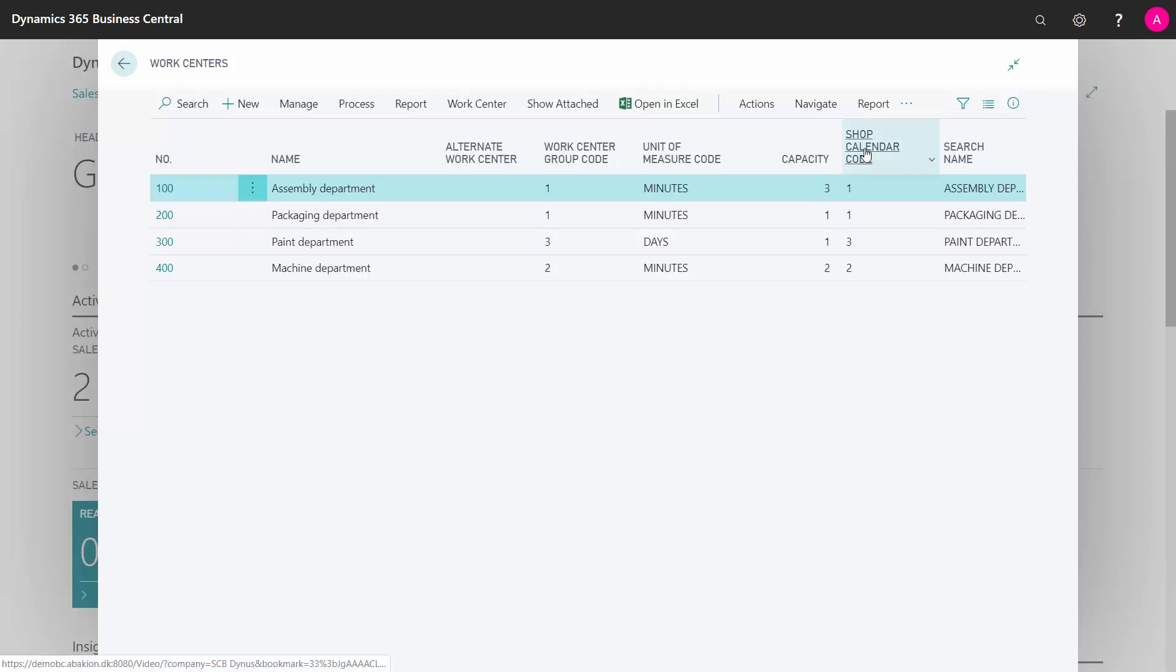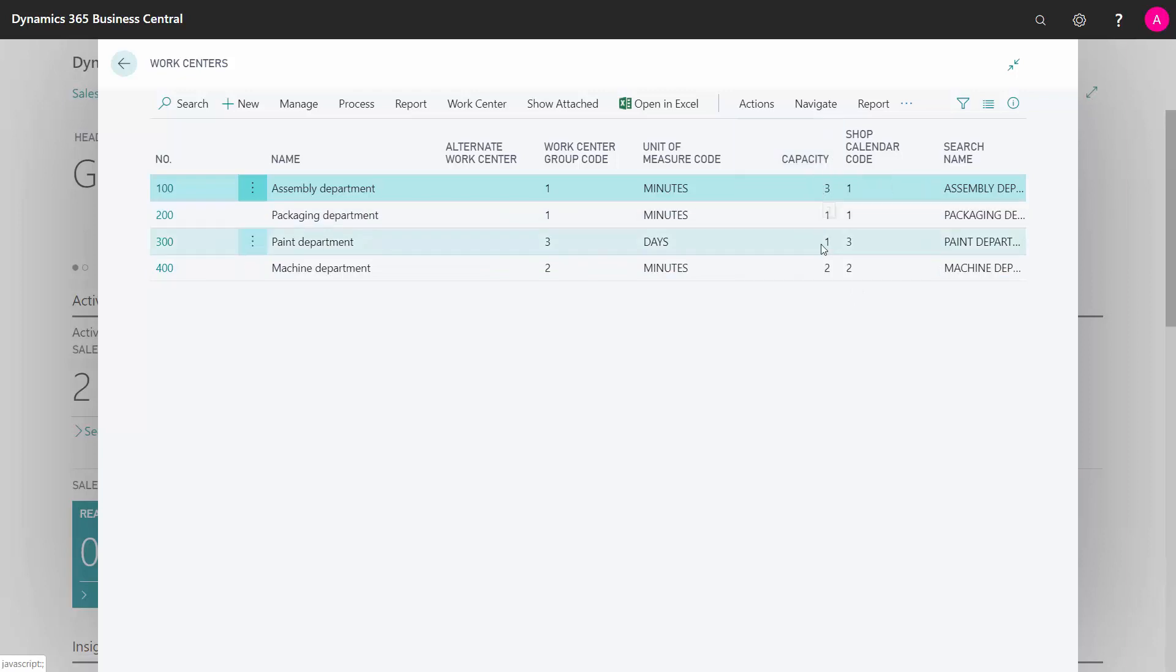Be aware here that we have different shop calendar codes, meaning the shifts. We have a capacity that is different for each work center, meaning we have two machine centers and three assembly departments.